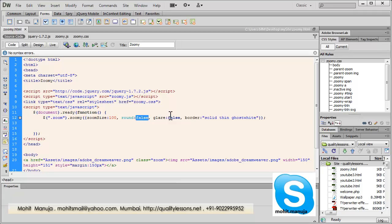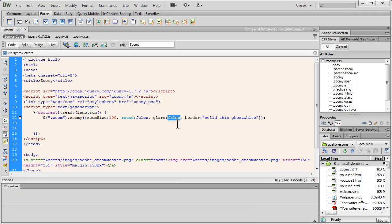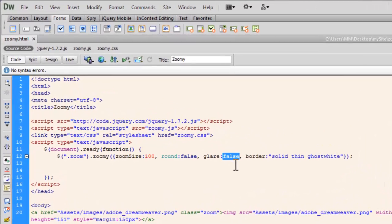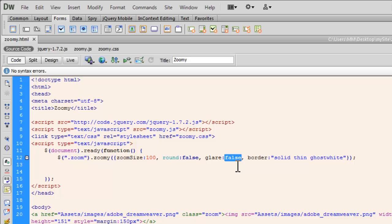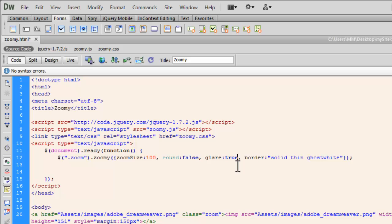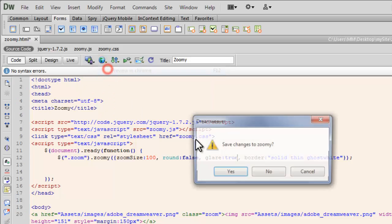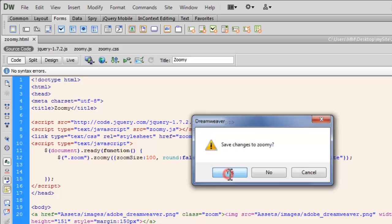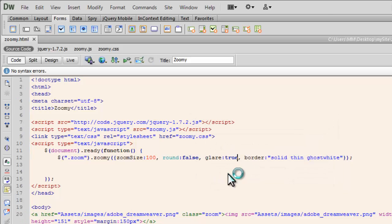The glare by default is true, I've set it to false. See when I set it to true, you should be able to see some gradient at the top of the lens. In fact let me show you once again after saving the changes to the file, zoom me.